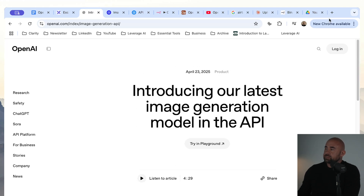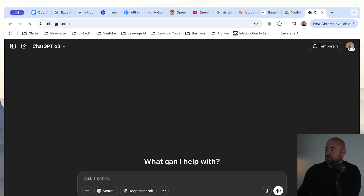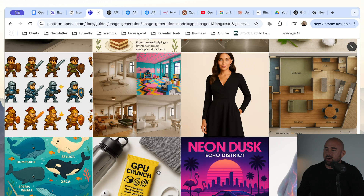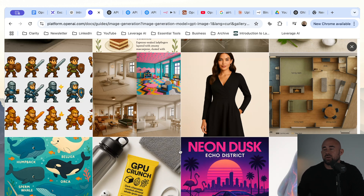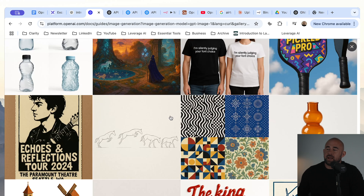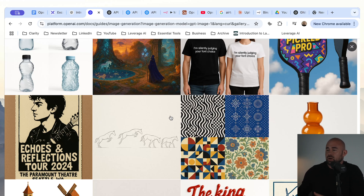You can go to ChatGPT and you can create images — this is a really high quality image generation model. Here are some example images that you can generate using the API. These are really high quality and you can obviously use these kind of images in your content generation. There are many use cases for using this with N8N. You might dynamically generate a prompt and then generate an image from that prompt and then use that in your content.